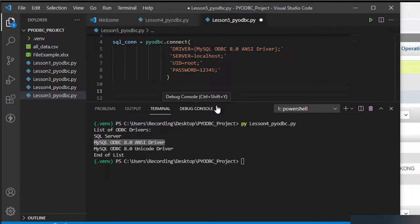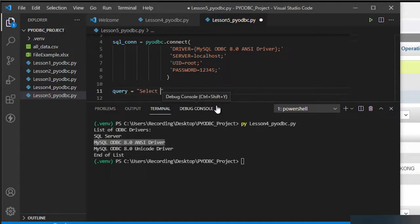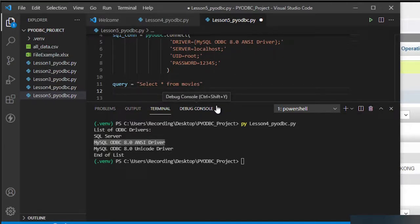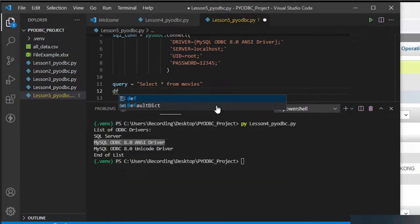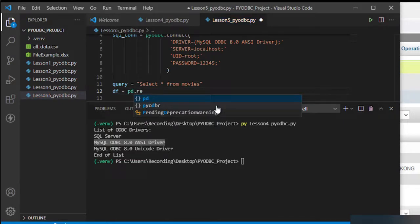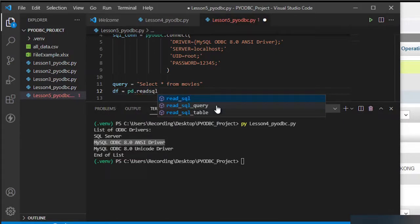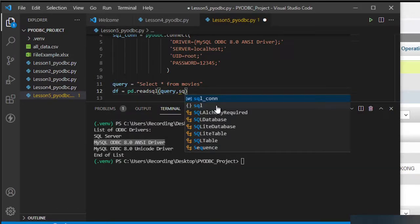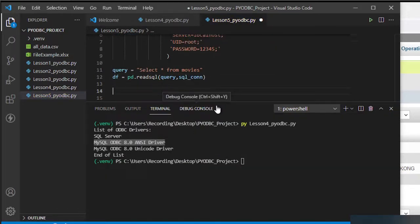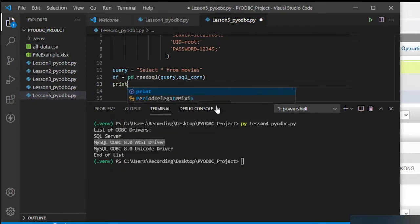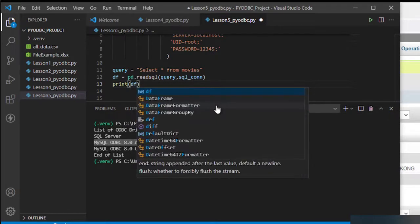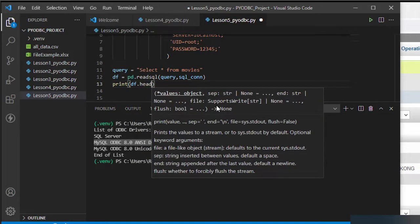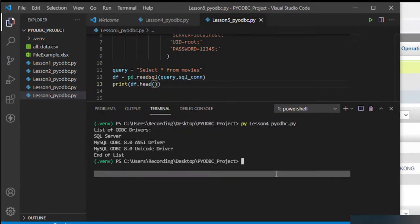The next thing we need to do is perform a query: SELECT * FROM movies. I'll hold that in a DataFrame: df = pd.read_sql(query, conn). Then I'll print df.head() to check the output.